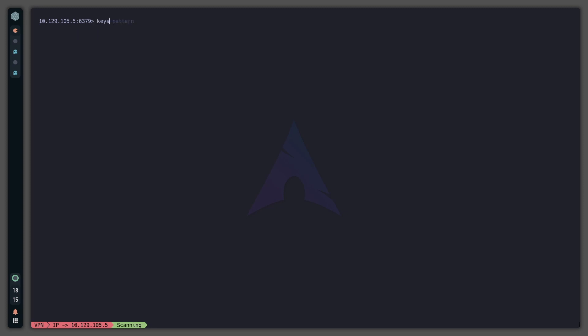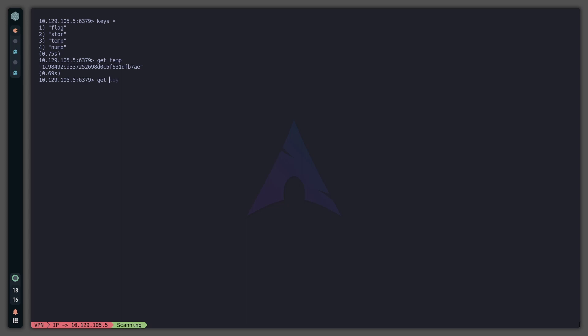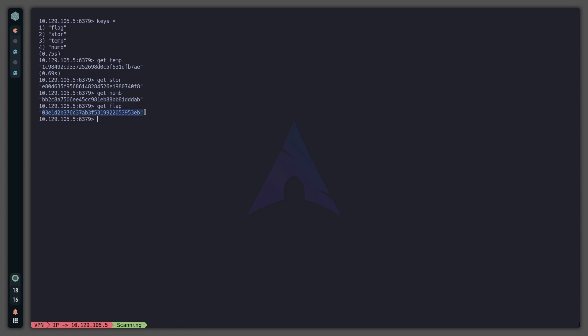Then 'keys *' for all of them. We can see that there are four keys: flag, store, temp, and num. Now let's go ahead and just 'get' and you can put the name. Then 'get flag', that should do it. This right here is the root flag, so I will just copy.